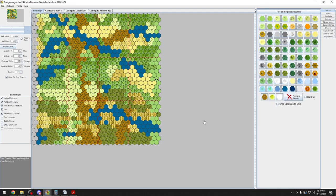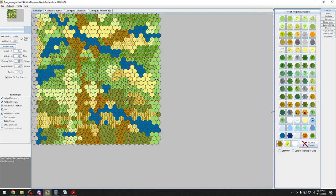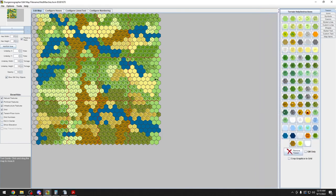Hello and welcome back to — I guess this is — building a West Marches game. The program I have here is Dungeonographer. This is the free version. I'm really thinking about picking up their pro version because, based on what I've used thus far, I am really liking it.